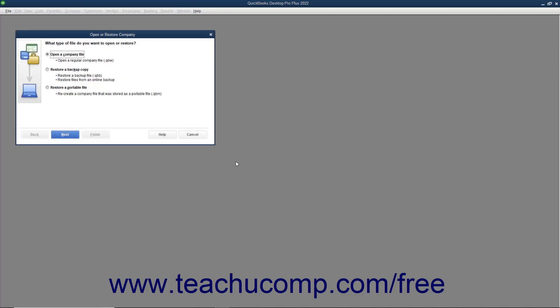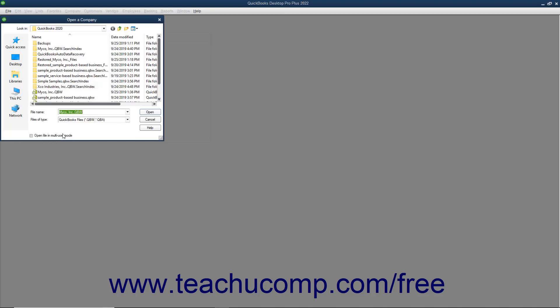Either way, the Open or Restore Company dialog box then appears. Select the Open a Company File option button and then click the Next button to launch the Open a Company dialog box.